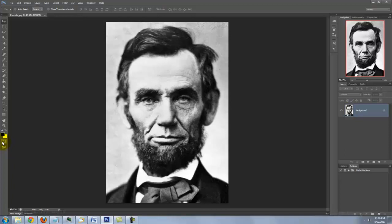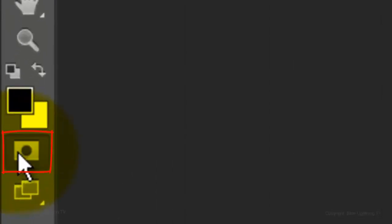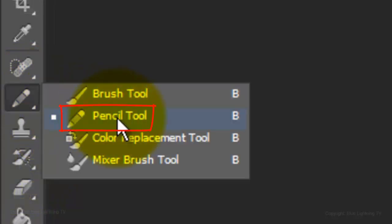We need to make a selection around the head and shoulders. For this example, I'll use the Pencil Tool. First, click on your Quick Mask button and make sure black is your foreground color. If it isn't, click on this small black and white box icon.